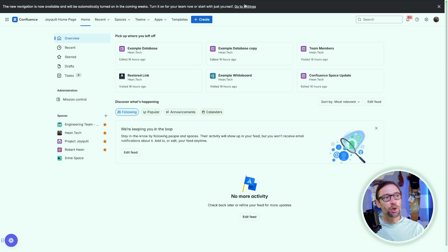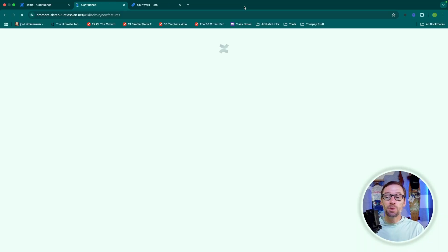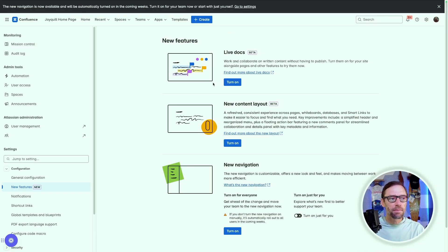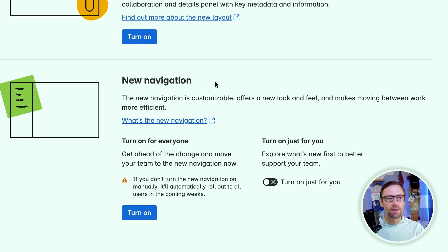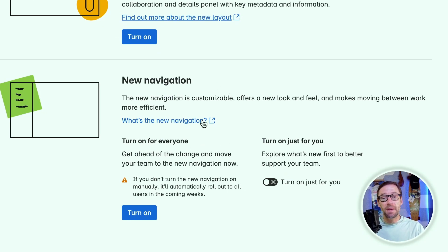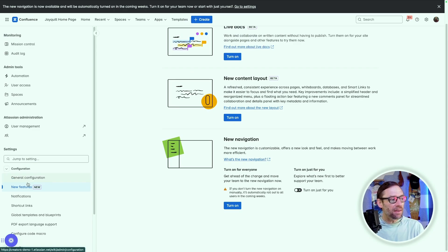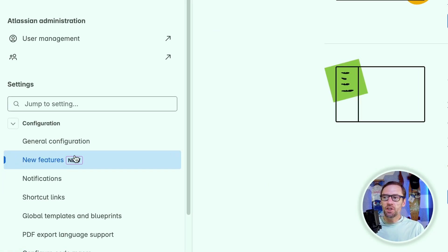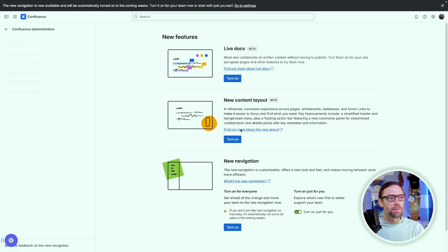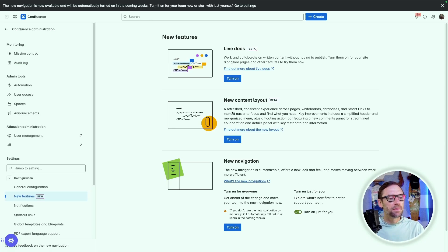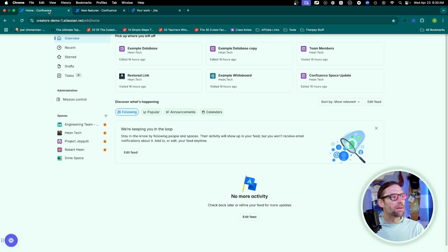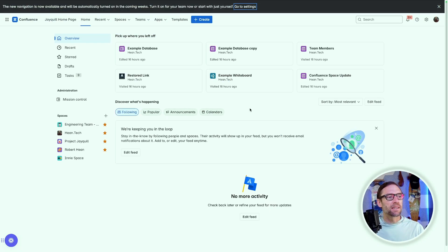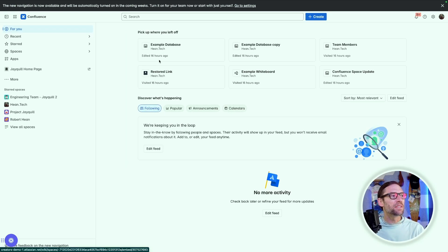To turn this on in Confluence for the beta period, all I have to do is go to settings, and look for the new navigation. Now you'll notice this is a different menu because I'm in a different system. JIRA has it under general settings. It lives under configuration new features in Confluence though. So to turn this on, I'll just turn it on just for me. And now when I go back to Confluence and refresh, I'll see the new user interface.